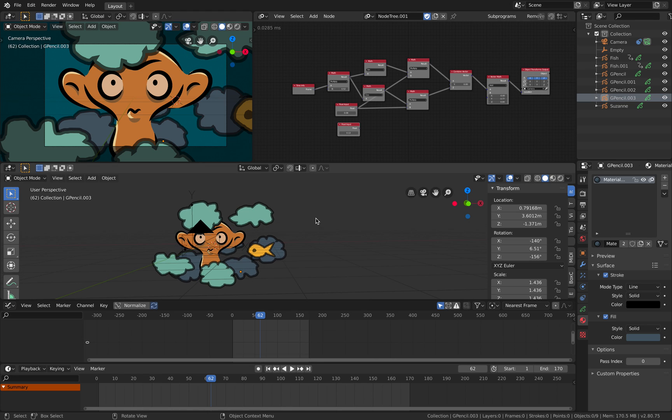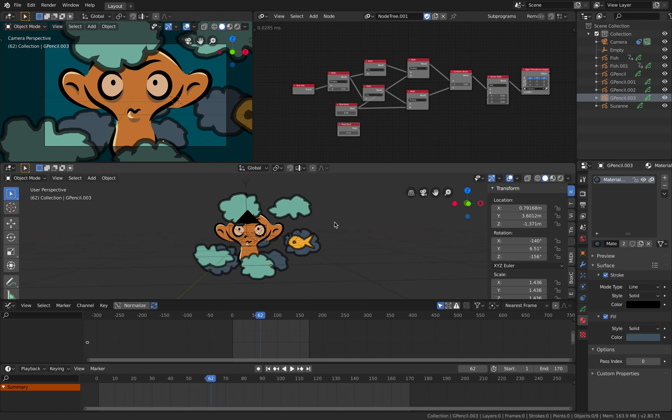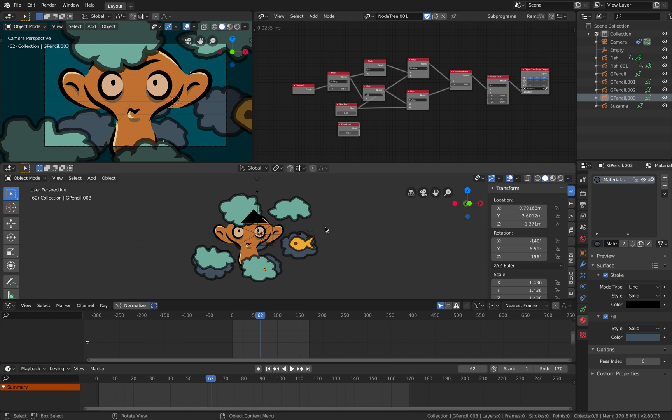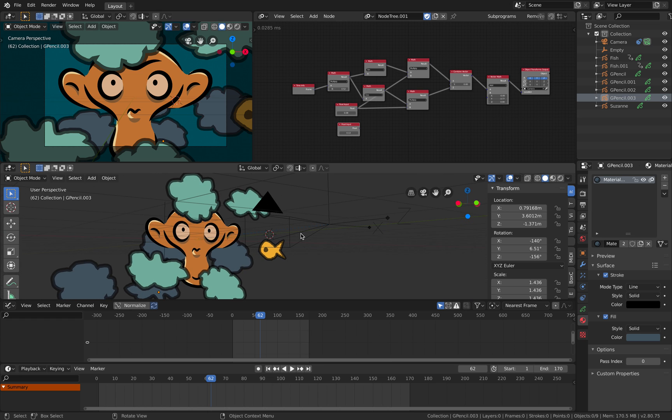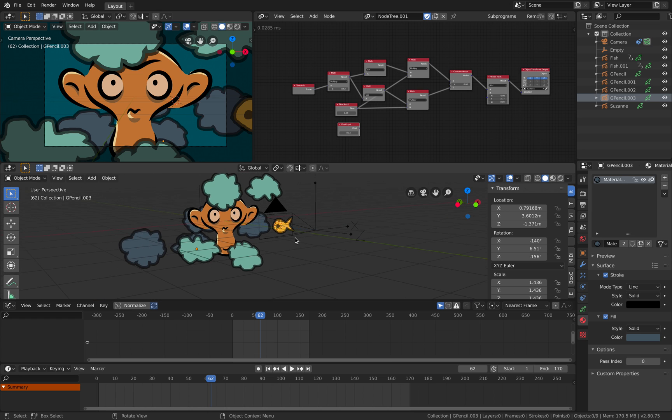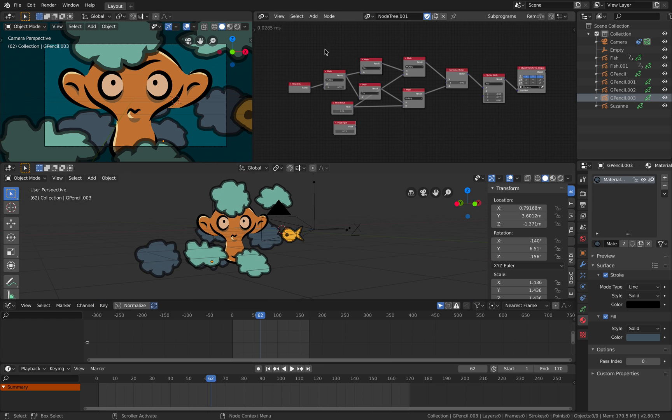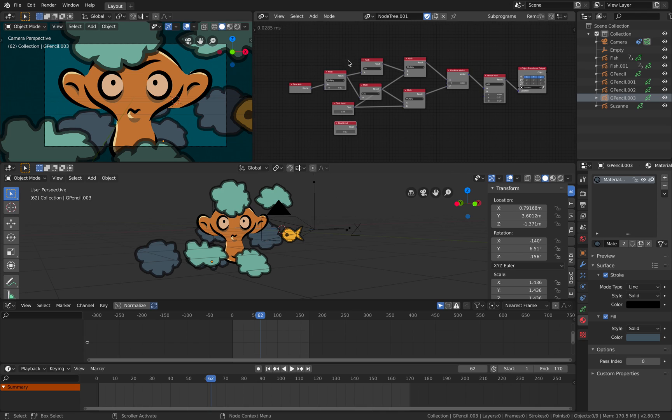Hello, welcome back to Blender Sushi Live Nodding. In this episode I want to show you some kind of setup that I did using animation nodes and Blender grease pencil.